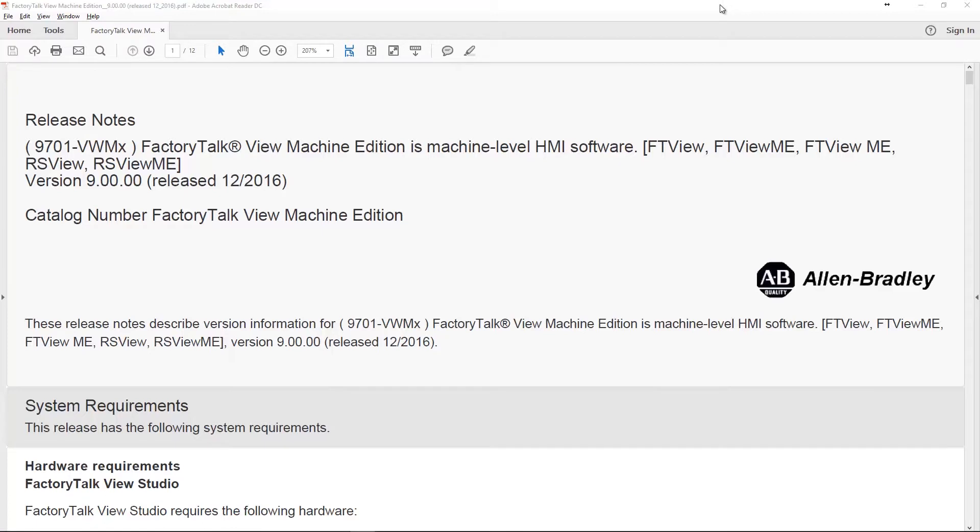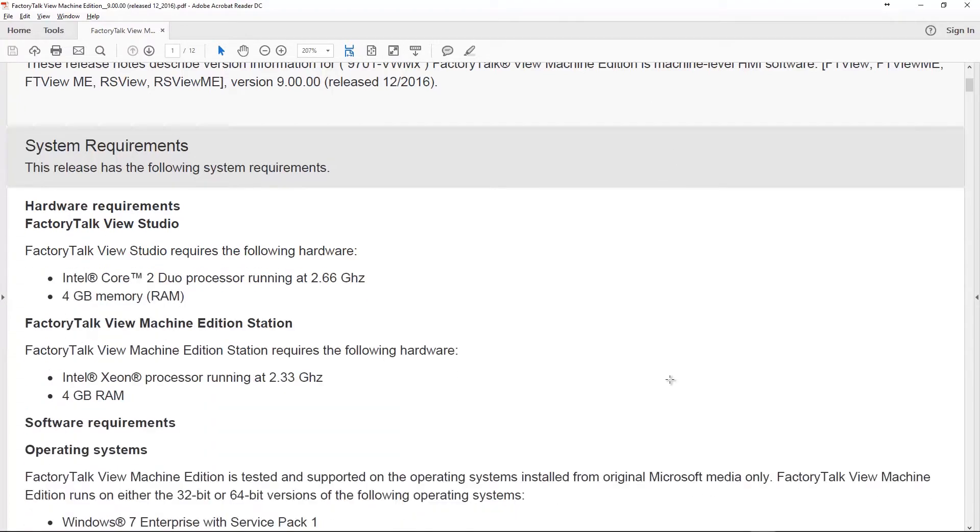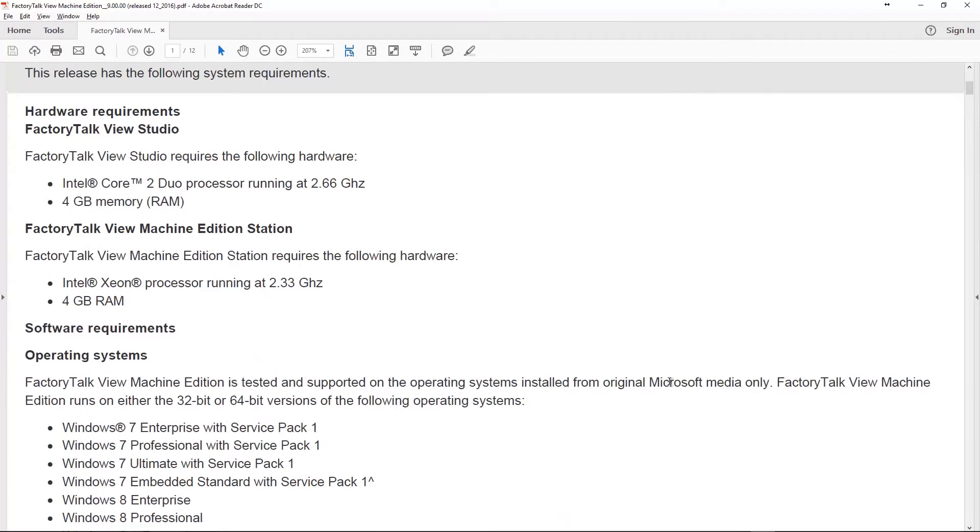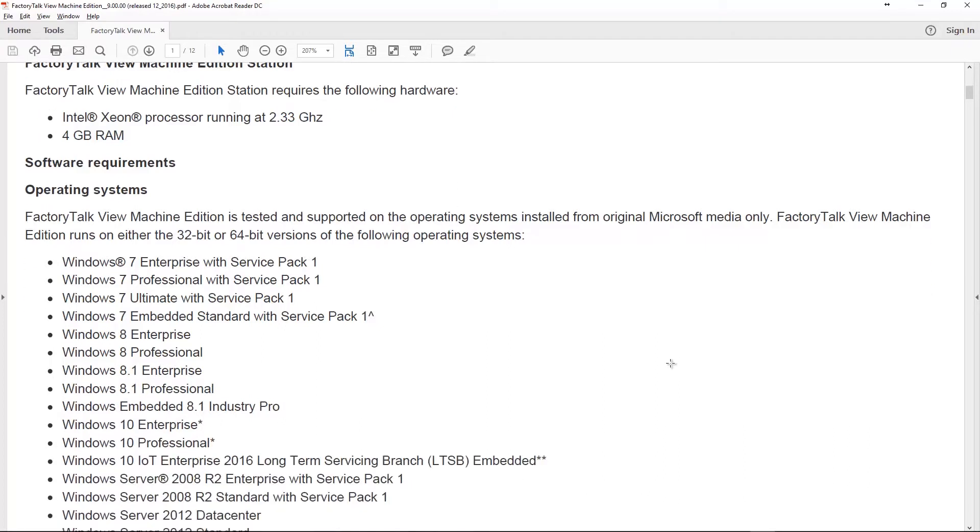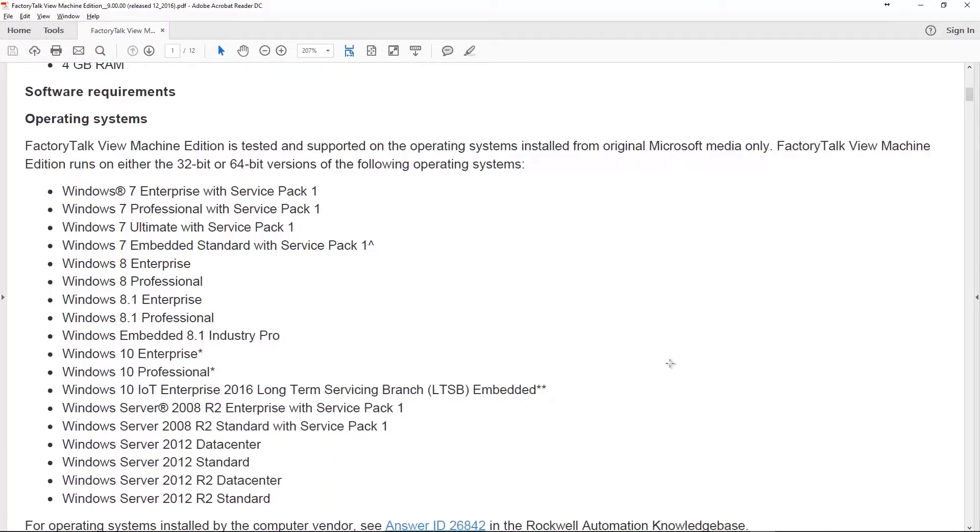Here you can see the official release notes from ab.com. When it comes down to the system requirements, nothing big here. Intel Core 2 Duo running at 2.66 gigahertz, 4 gigs of RAM, not really a very hefty requirement there.